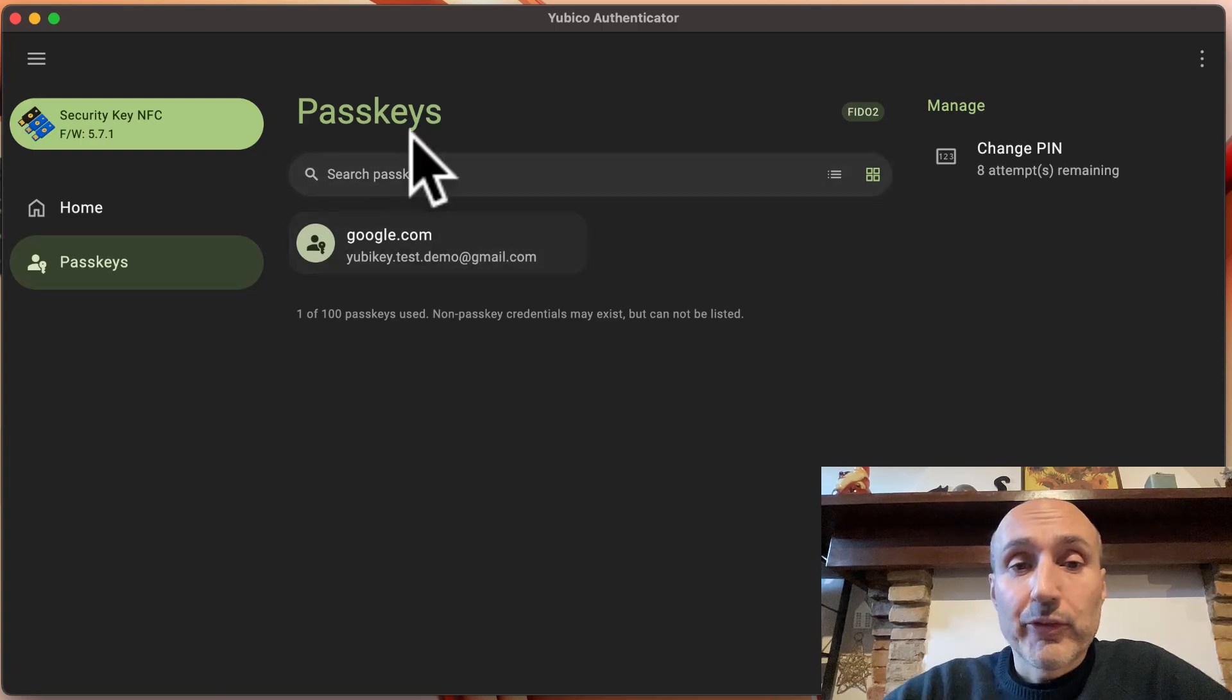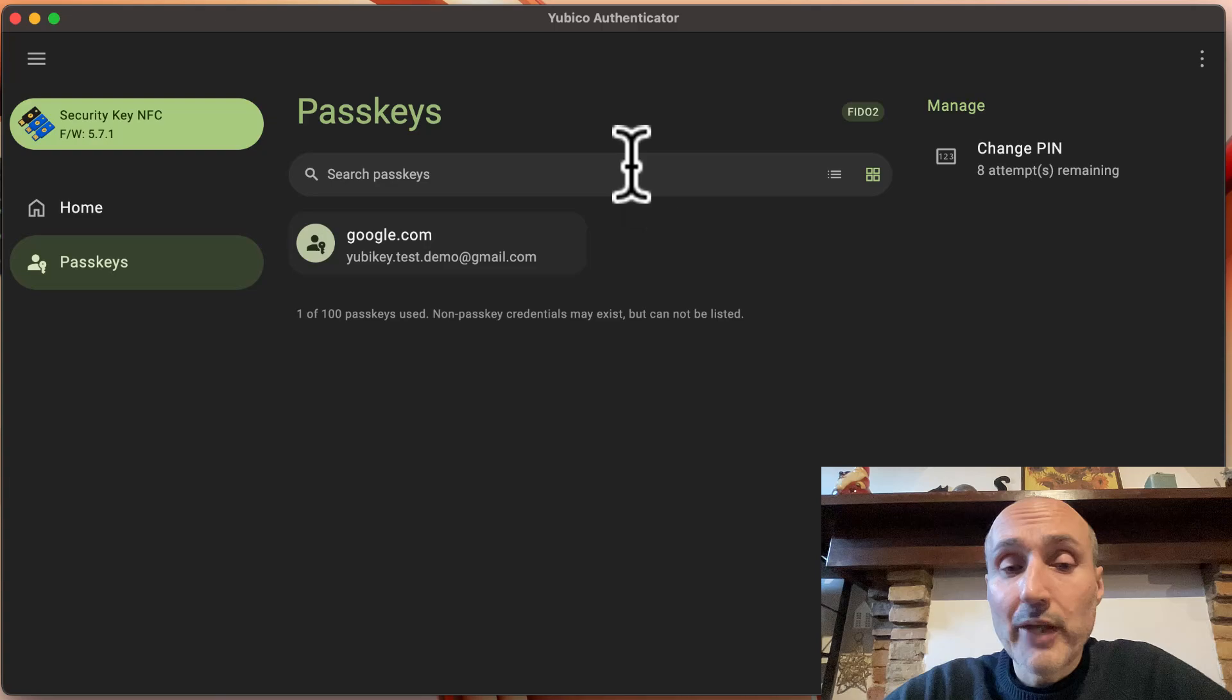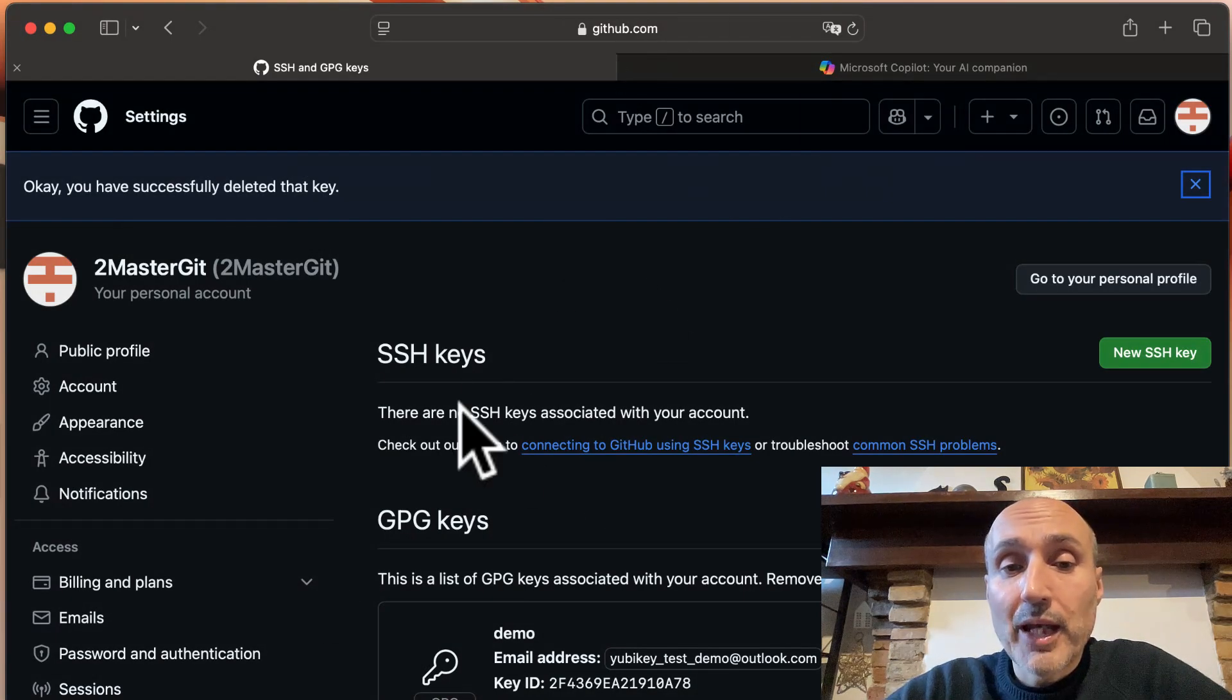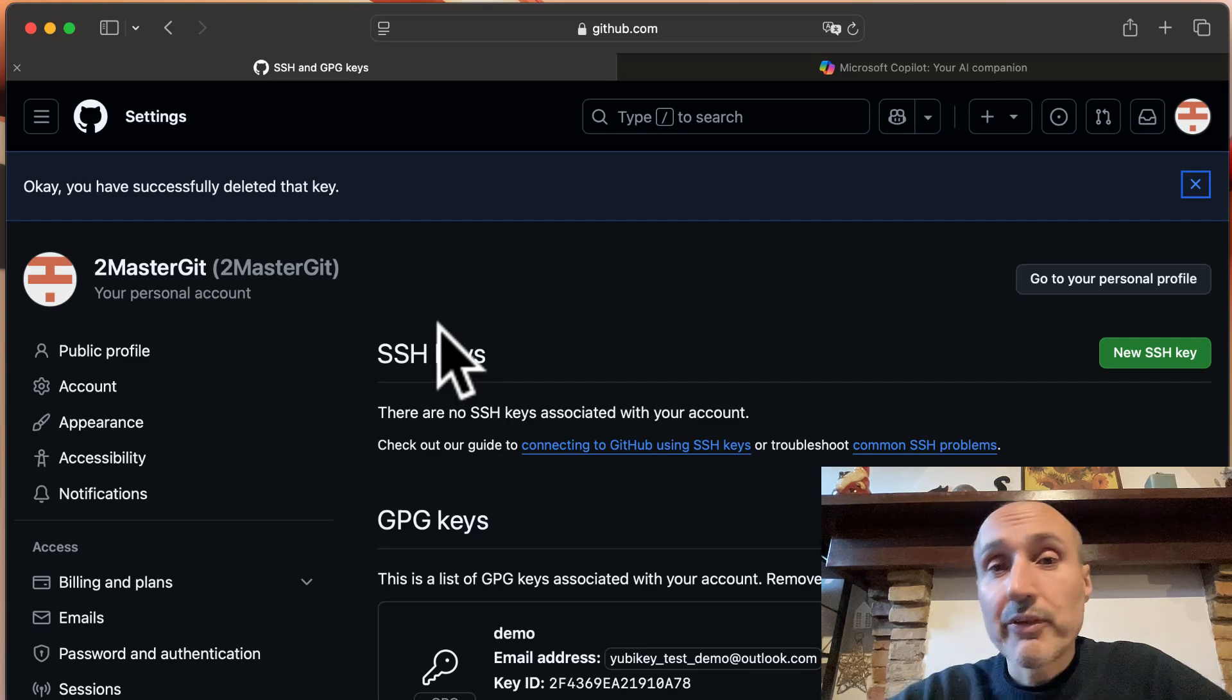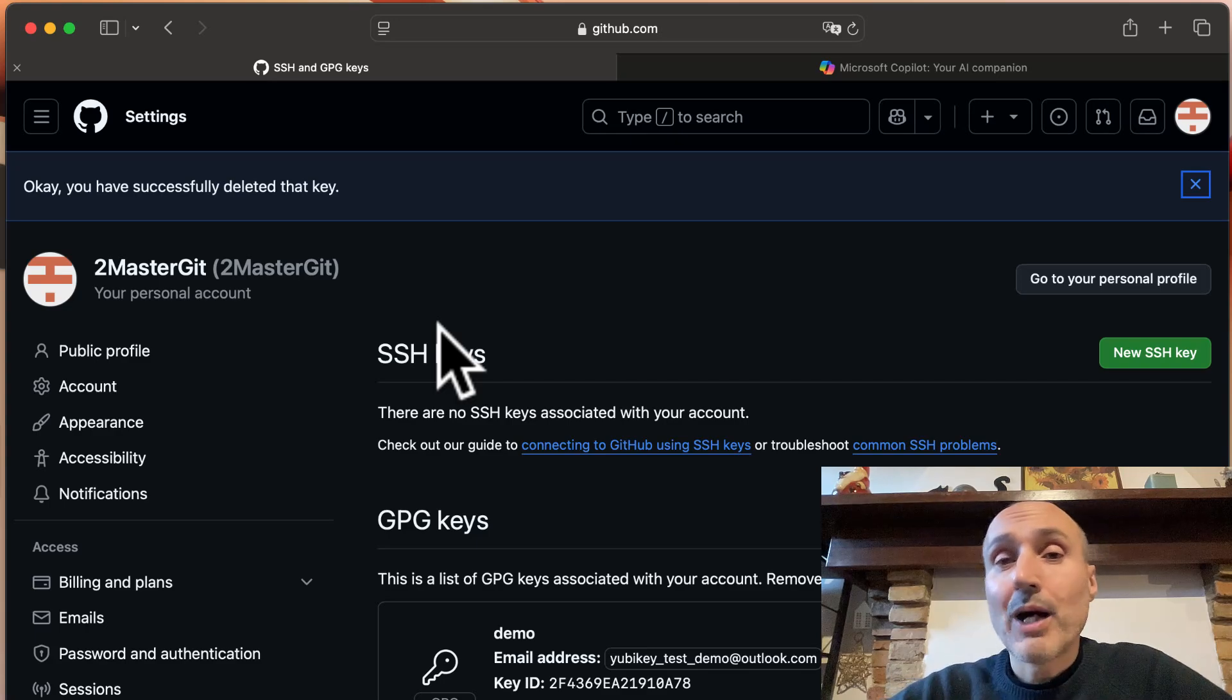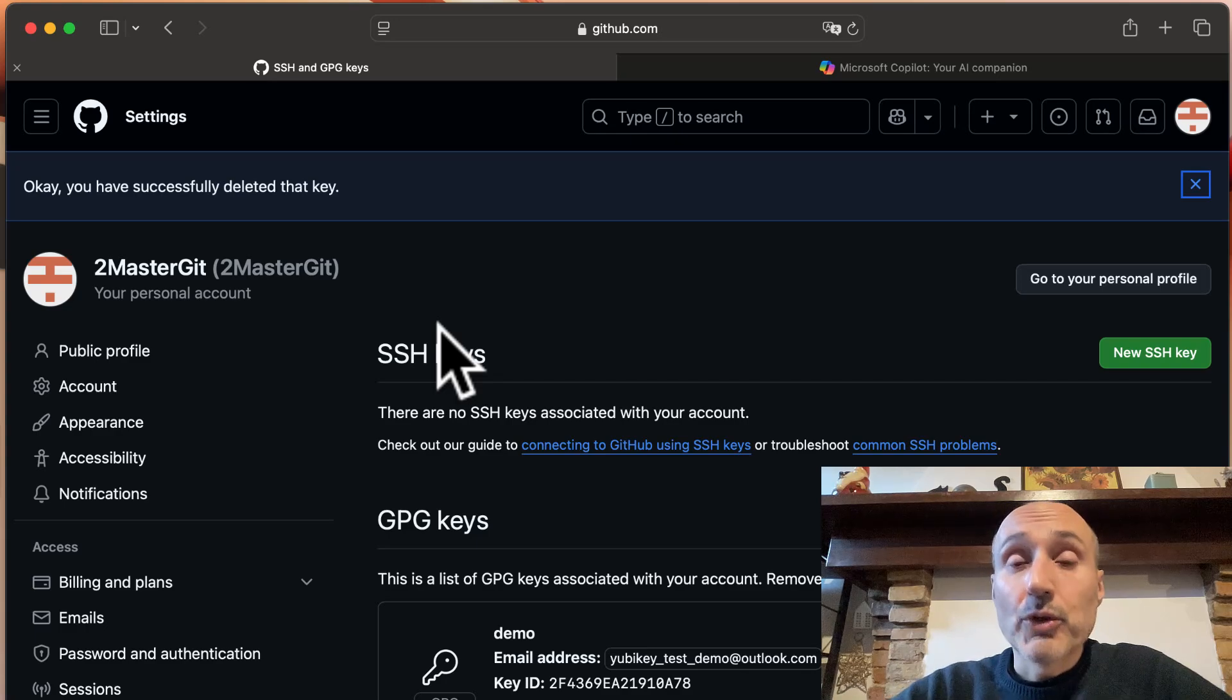So here is my security key NFC where I have deleted all SSH accounts and this is a test GitHub account where I have no SSH key. Now I'm going to create an SSH key resident with FIDO2 in my YubiKey to show you how easy it is and to show you that it works perfectly inside your Mac.